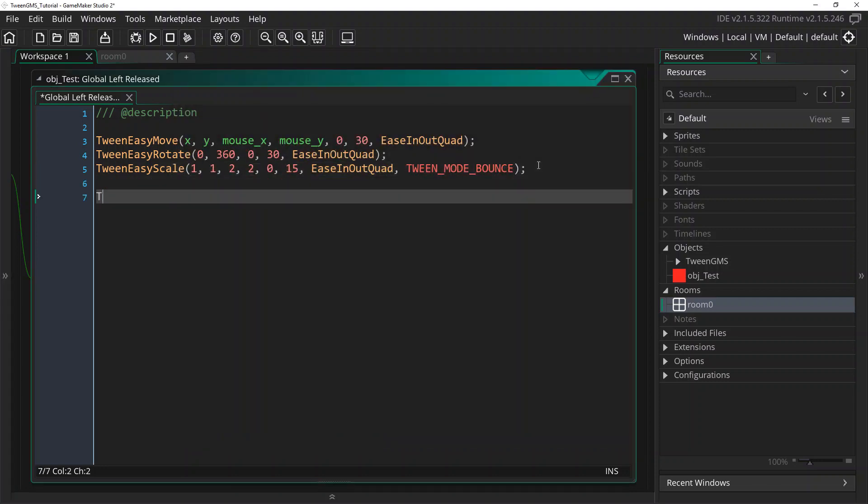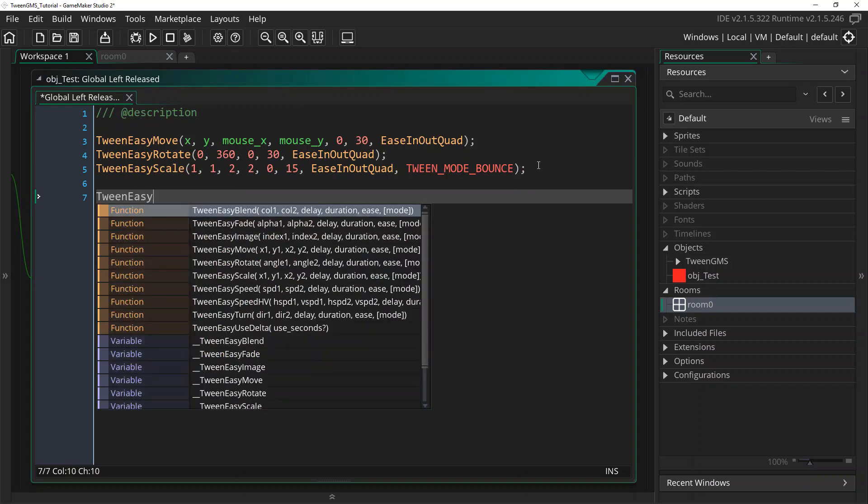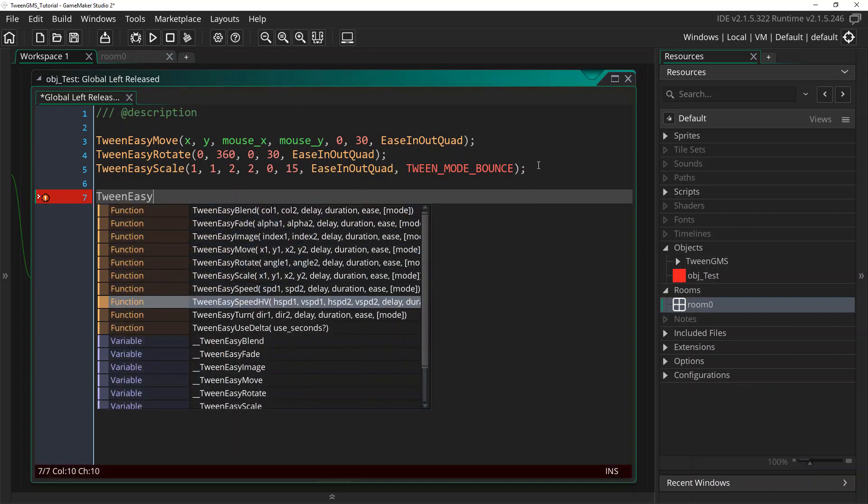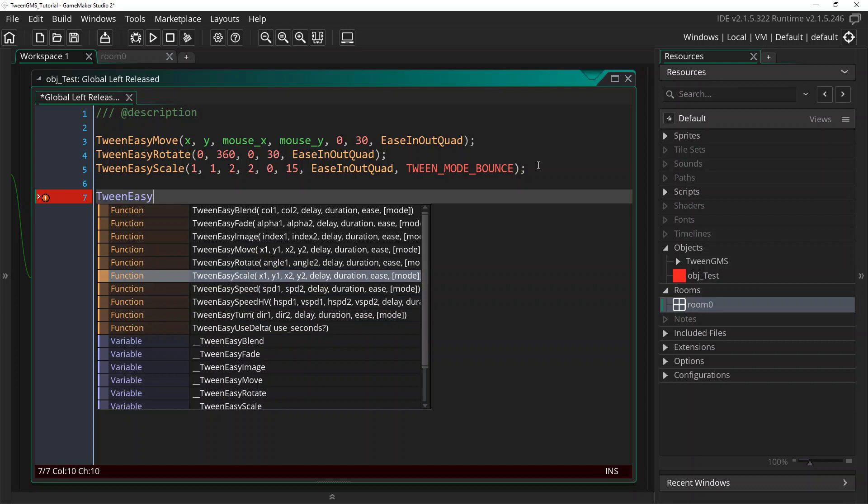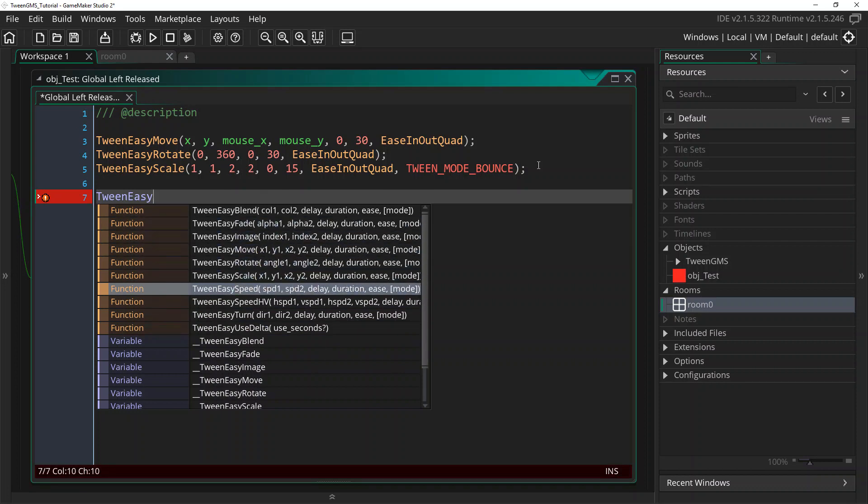Alright. Well, there's various other tween easy scripts we can cover. But I would encourage you to check them out and experiment with them. They're pretty straightforward. But what I want to show you before we finish up here